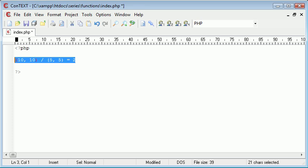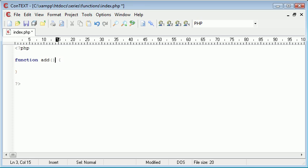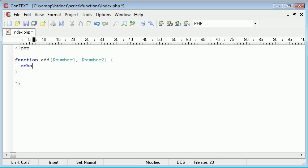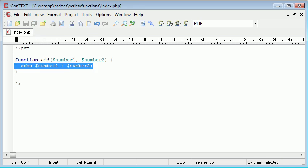However, if we're creating a function called add and taking two numbers, number one and number two, and we're echoing out number one plus number two, what we're doing is outputting this result to the browser. We're not storing it as a variable, we're just simply outputting it.